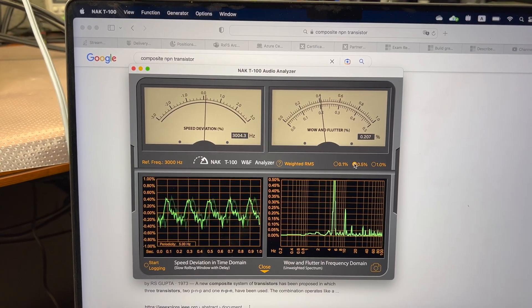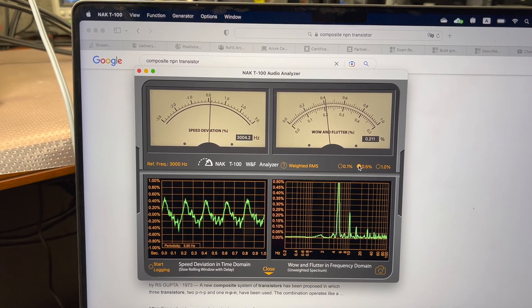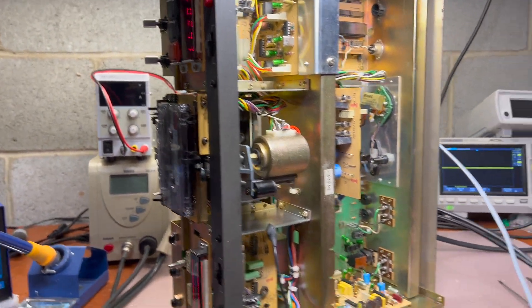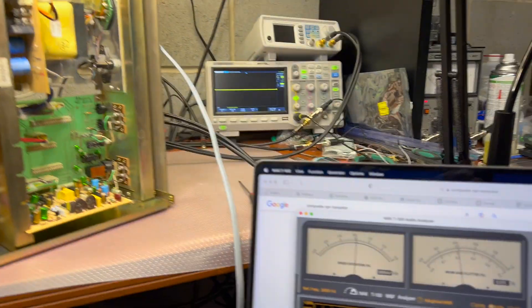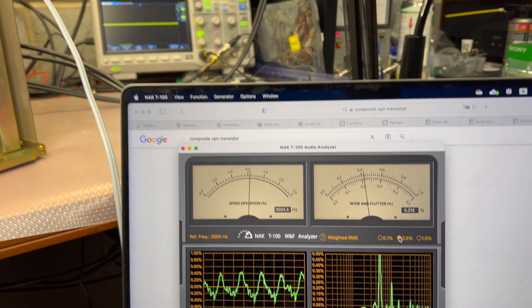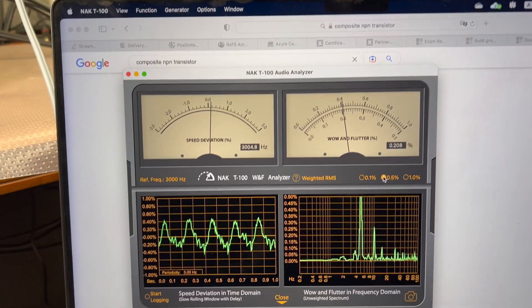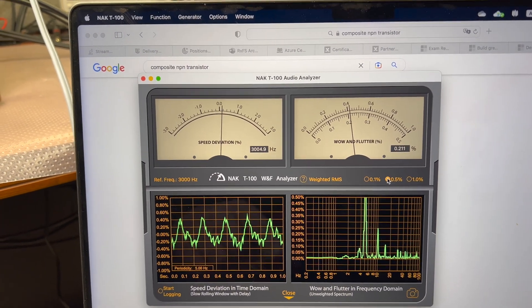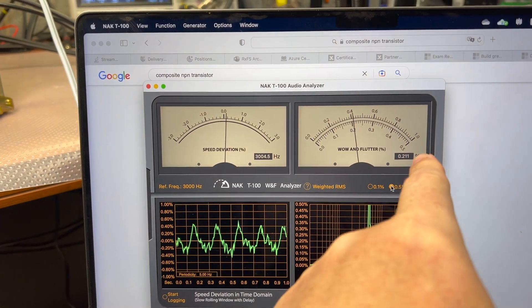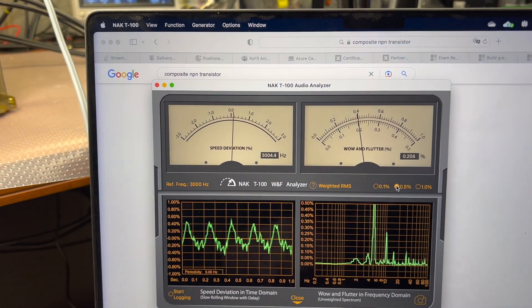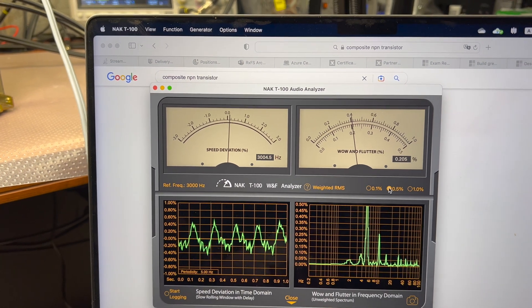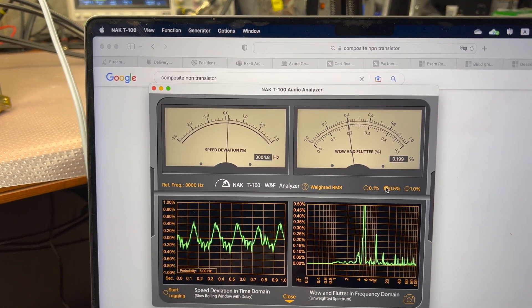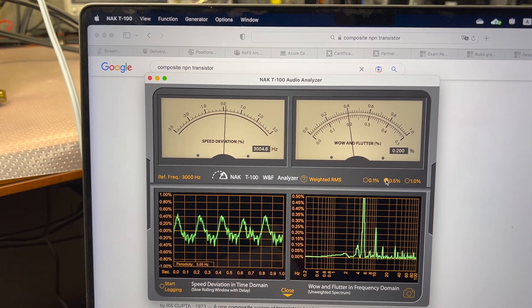Here guys, I'm measuring wow and flutter after I put composite transistors. It's improved. So from one percent, we went down to 0.4%, not 0.02 percent.